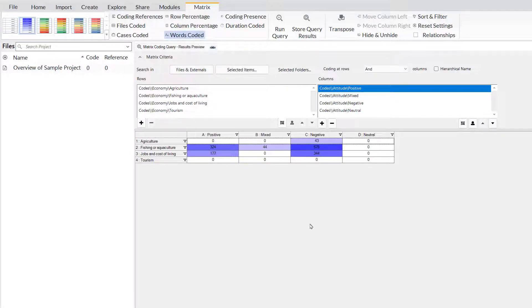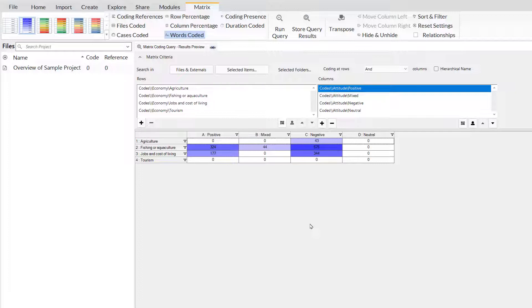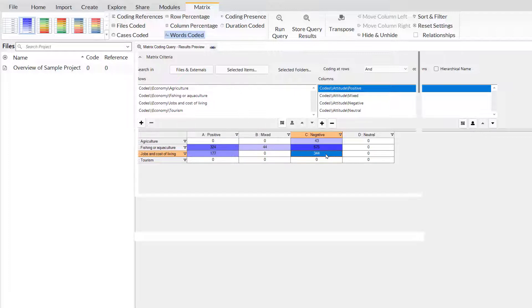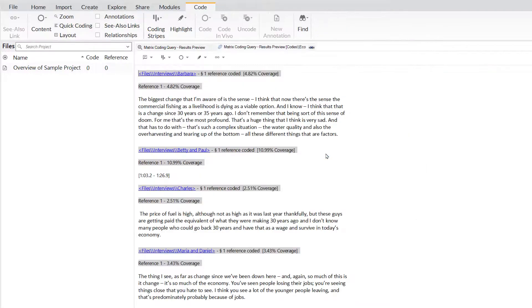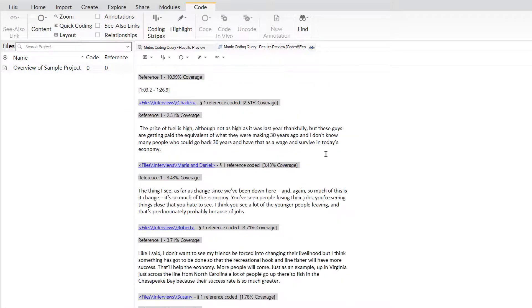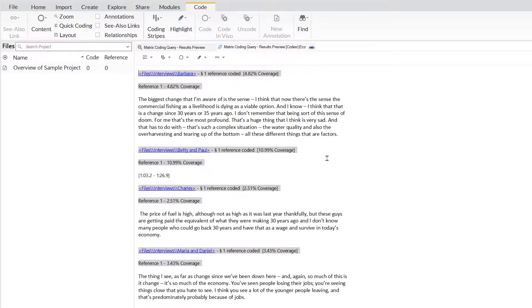The most powerful thing about a matrix coding query however, is your ability to explore this in greater detail. If I double click on any of these cells, such as this one here, to explore jobs and the cost of living and negative attitude, it will run a coding query to find where those two overlap. And here I can explore those textual references in detail. This is a really useful thing when you are writing up.